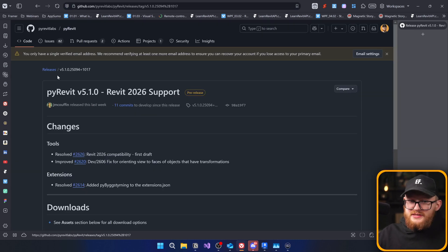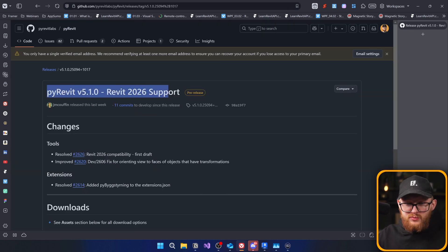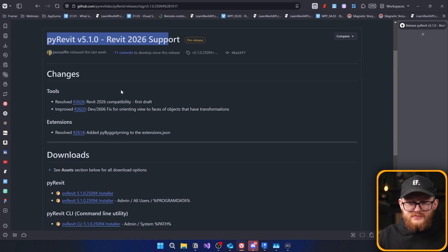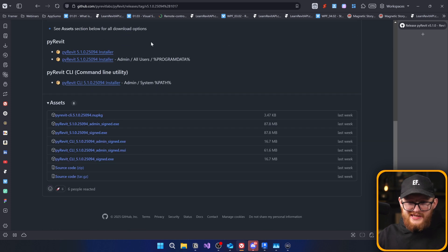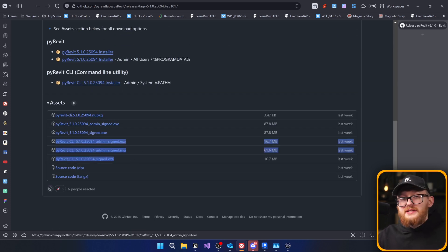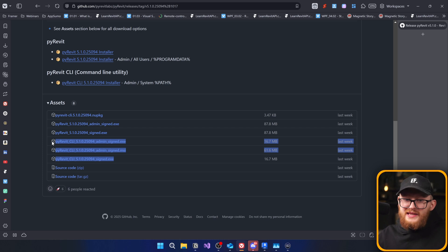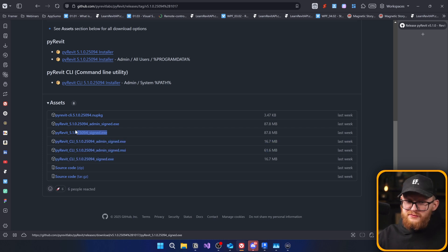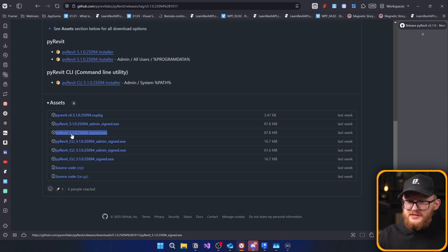In here, you can see that this is for Revit 2026 support. You can scroll down, and here are going to be installers. As usual, do not install CLI because this is only command line interface. Instead, you want to get the full kind of PyRevit installation, which is this one.